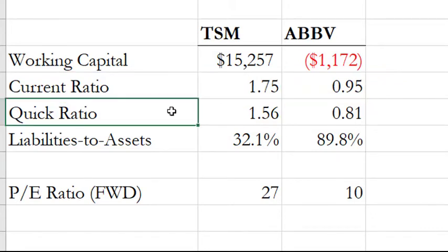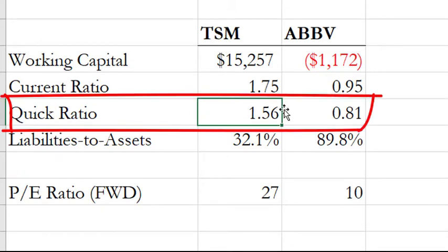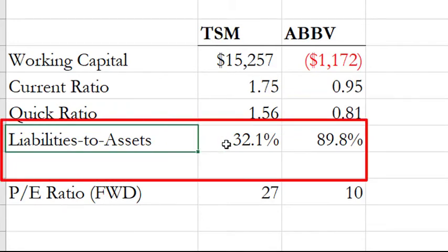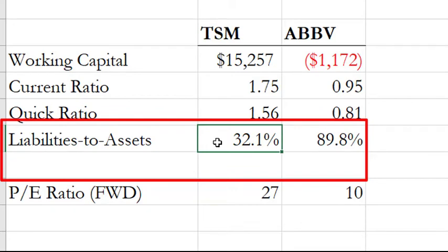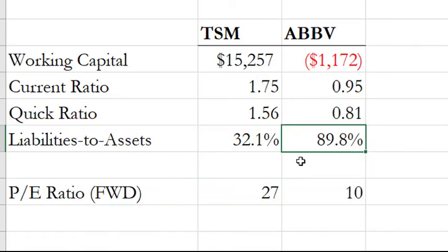Looking at the quick ratio — removing inventory from current assets — TSM still has a very healthy quick ratio, while ABBV's drops to 0.81, which is pretty risky. In terms of solvency, TSM's liabilities-to-assets ratio is about 32%, which is quite healthy, whereas for ABBV it's close to 90%.